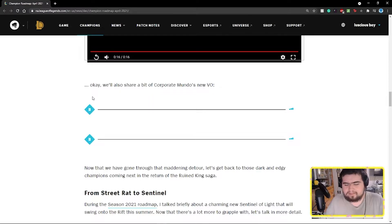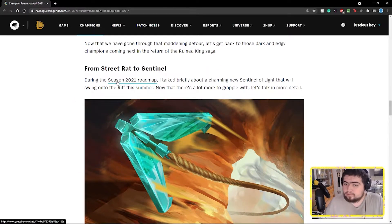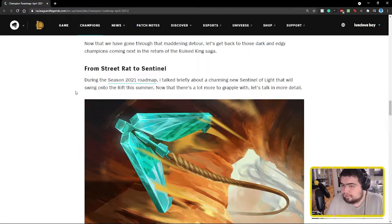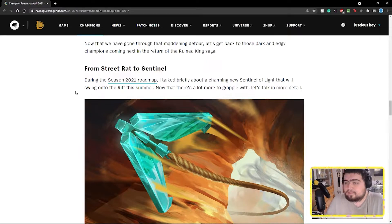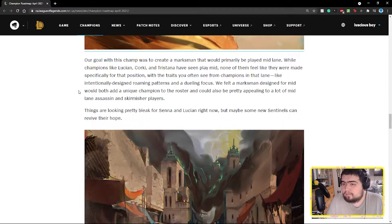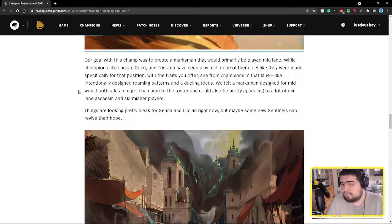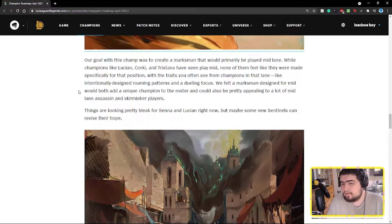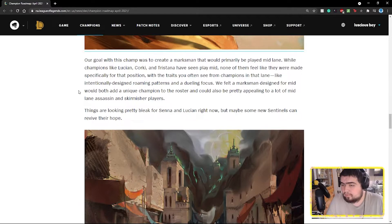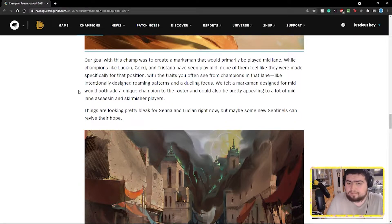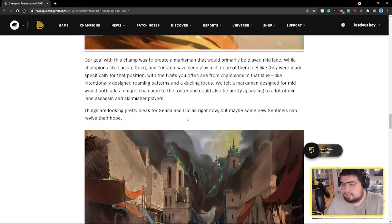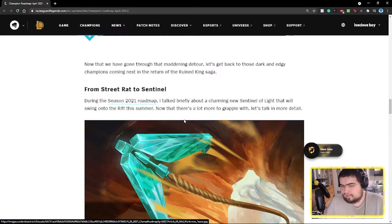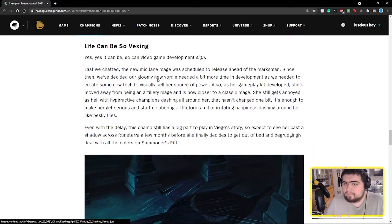From street rat to Sentinel. During the season 2021 roadmap, they talked briefly about a charming new Sentinel of Light that will swing onto the rift this summer. Now that there's a lot more to grapple with, let's talk more in detail. Our goal with this champ was to create a marksman that would primarily be played mid lane. While champions like Lucian, Corki, and Tristana have seen play mid, none of them feel like they were made specifically for that position. Things look pretty bleak for Senna and Lucian right now, but maybe the new Sentinel can revive their hope.